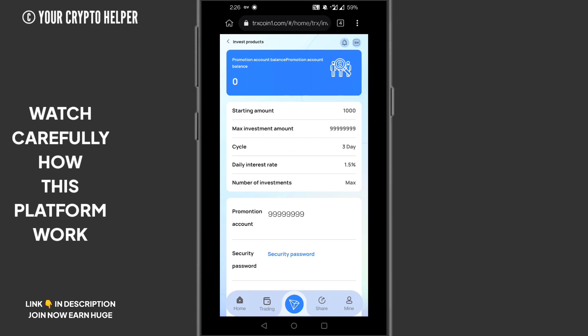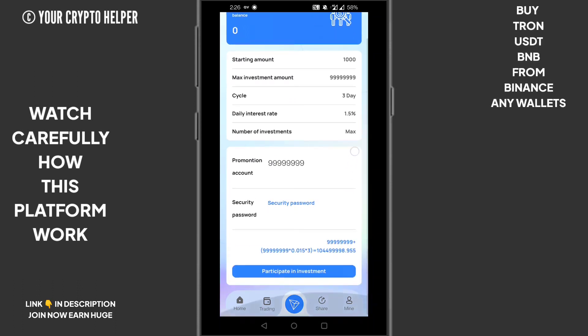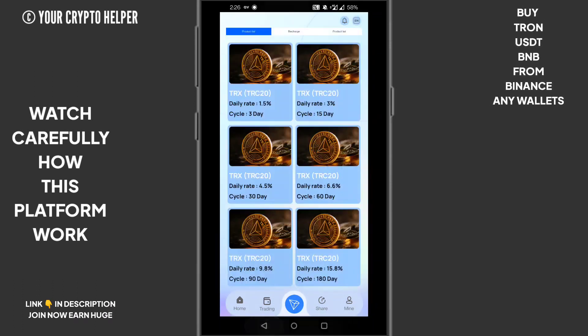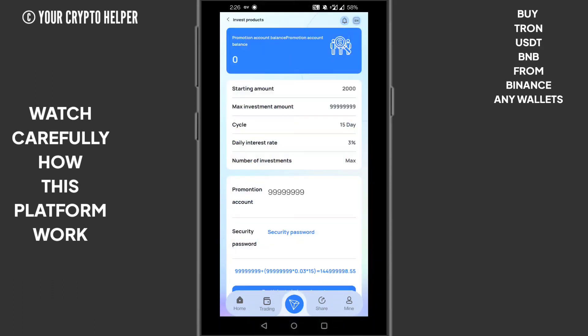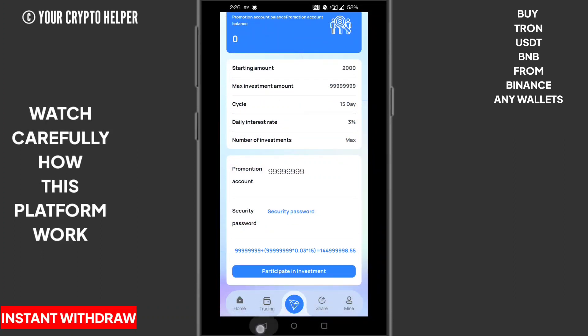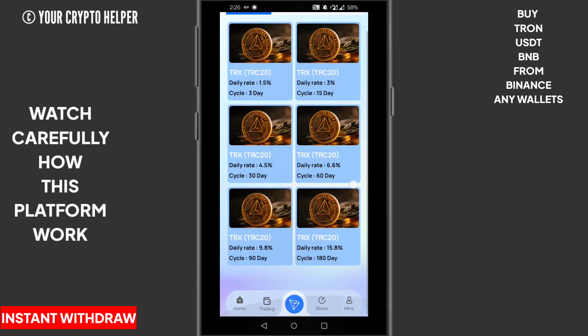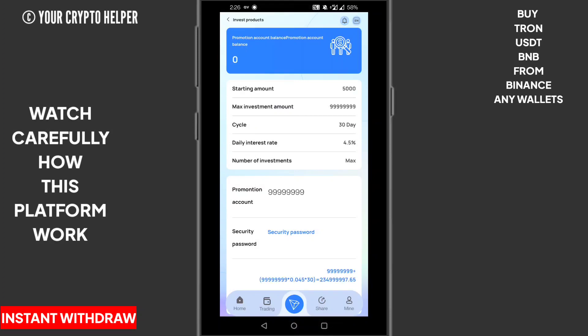If you deposit 1,000 TRS for 3 days, you can get daily 1.5%. If you deposit 2,000 TRS for 50 days, you can get daily 3%. If you deposit 5,000 TRS for 30 days, you can get daily 4.5%.